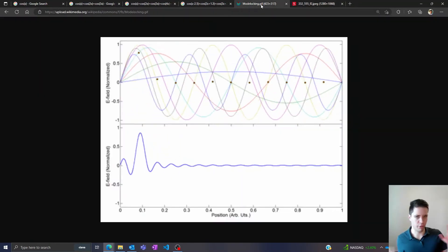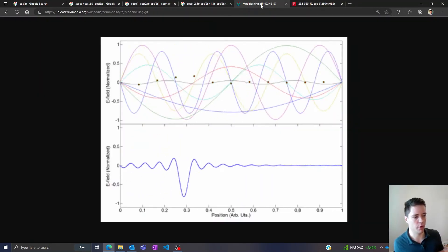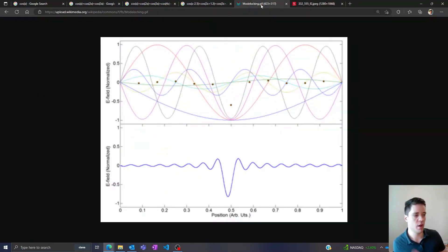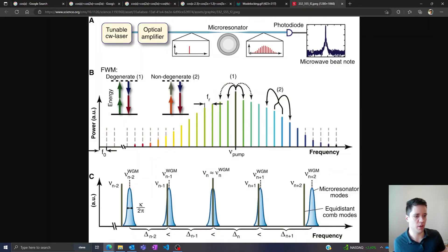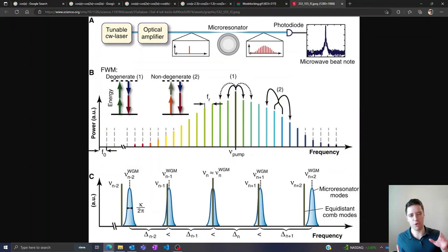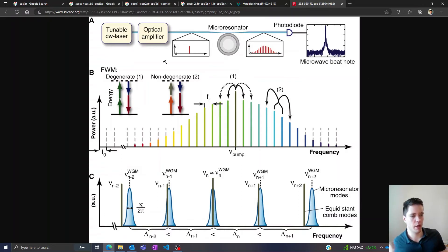So of course there's different ways you can achieve mode locking between different frequency components. I think one of the most interesting ones these days is micro resonators. The idea is to create a ring-shaped structure in some kind of glass substrate and then run an optical fiber past it.